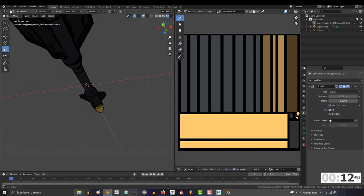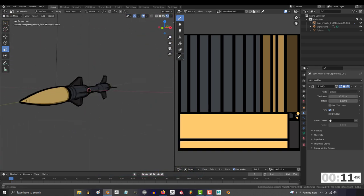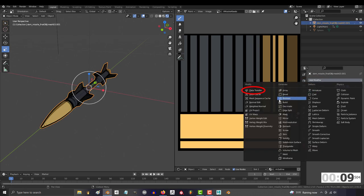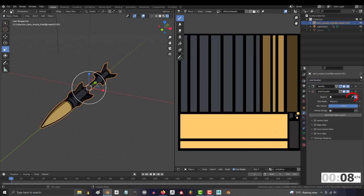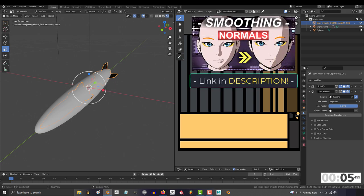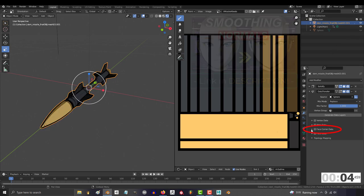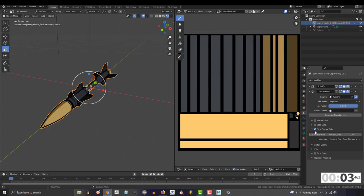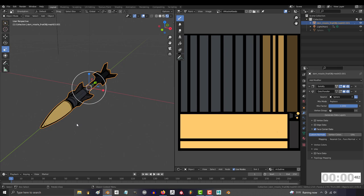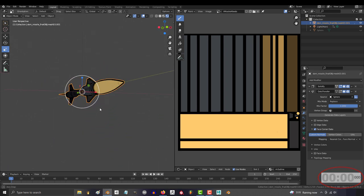to add the artificial normals for total light control, go back to modifiers, data transfer, set the source to your simplified proxy, mine is just a smooth capsule, check face corner data, custom normals, and nearest face interpolated normals. You're done.